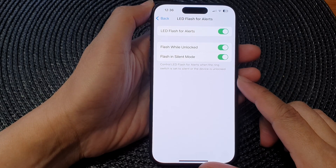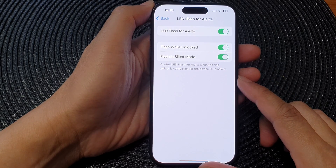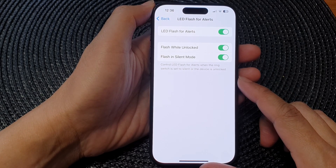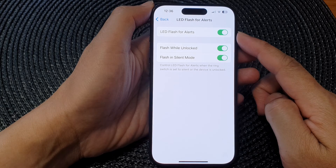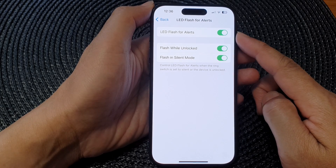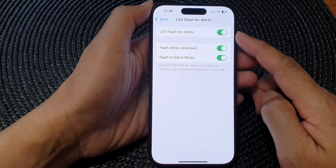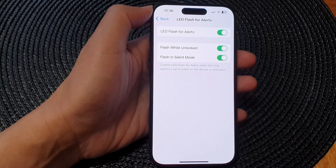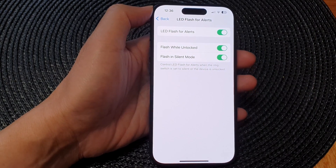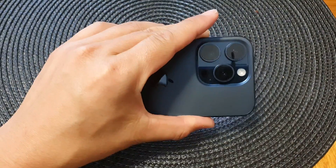Hey guys, in this video we're going to take a look at how you can turn on or turn off LED flash for alerts on the iPhone 15 series.